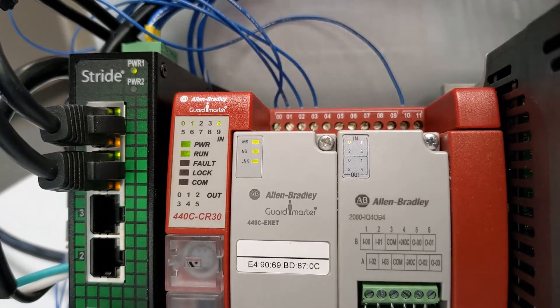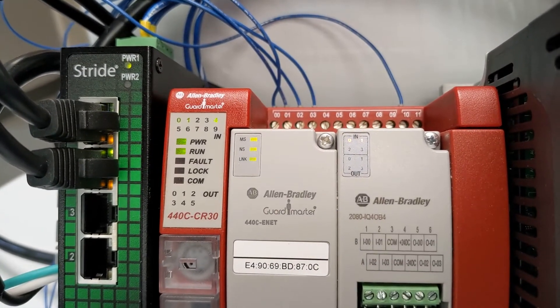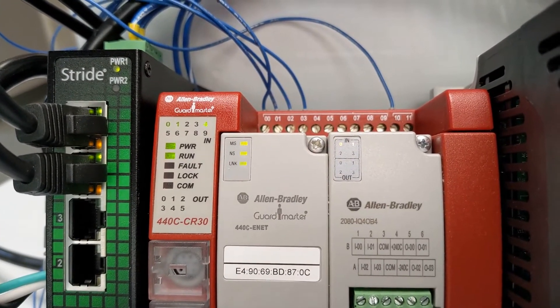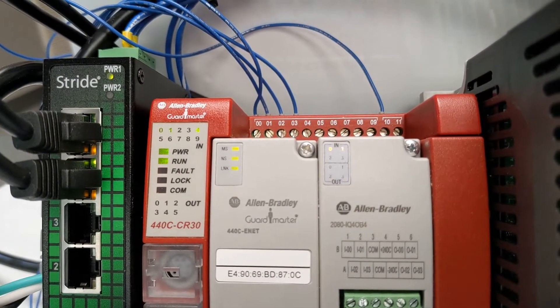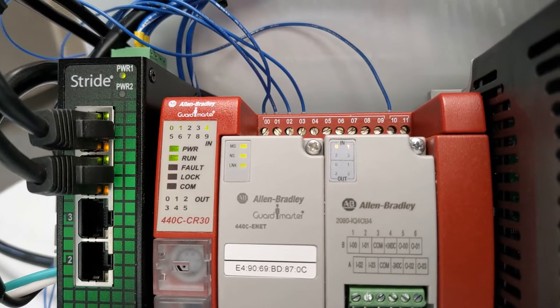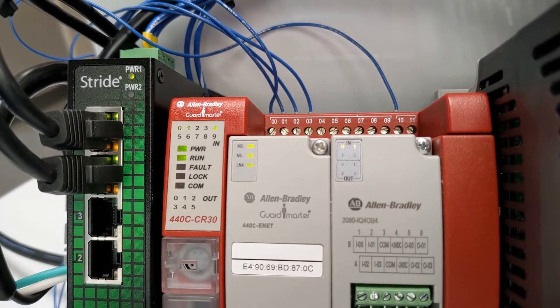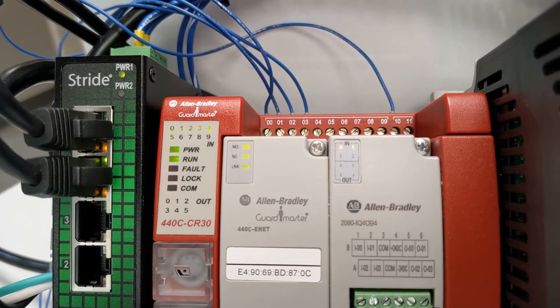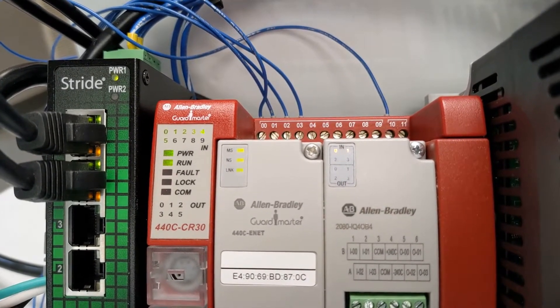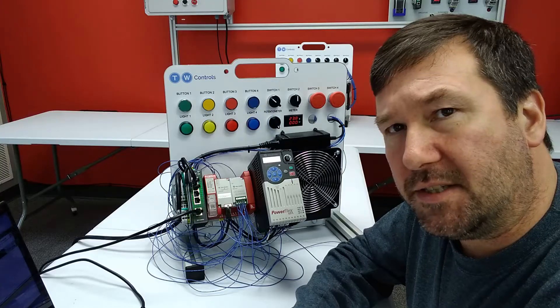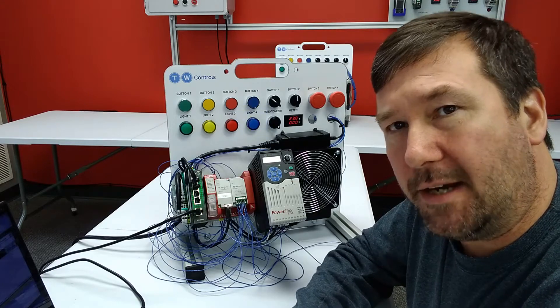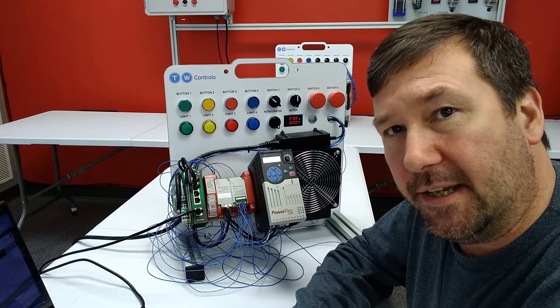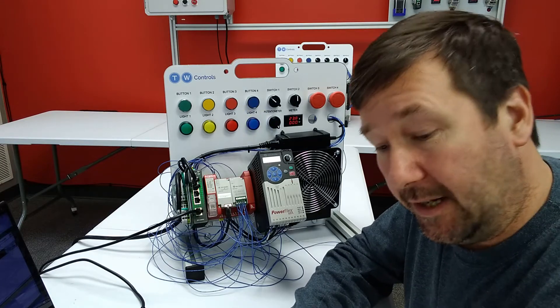So I pull switch 3 out. Okay, 0, 1, and 4 come on. Let's pull switch 4 out. Then 2, 3, and 5 come on. So the question is, why did they come on, and how did we figure that out?